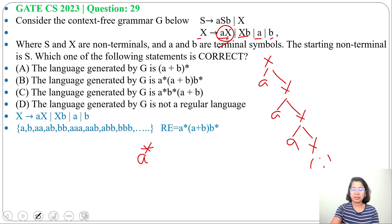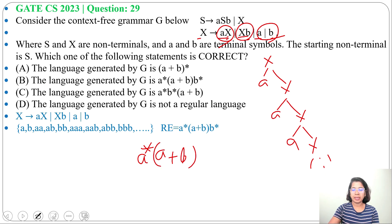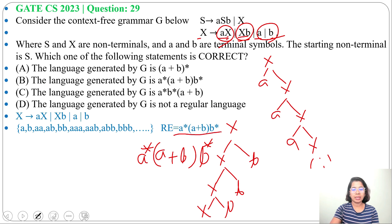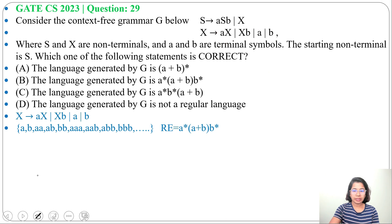Due to the AX production, the regular expression includes A* (A Kleene closure). Then from XB, again XB repeatedly, giving B* (B Kleene closure). So the regular expression for X is: A*(A+B)B* — meaning any repetition of A, followed by A or B, followed by any repetition of B.